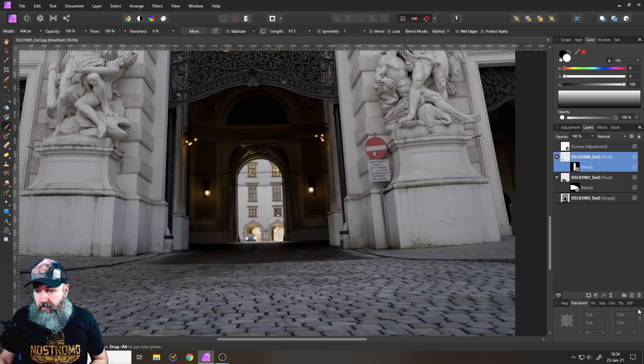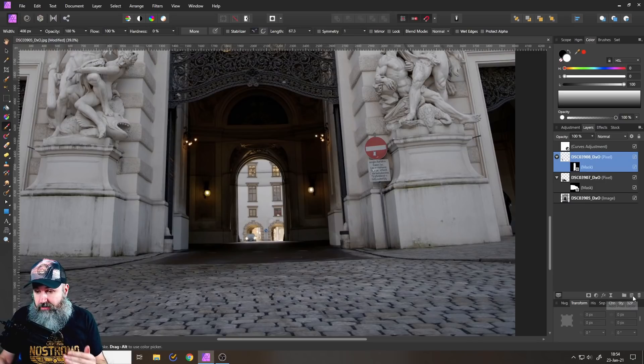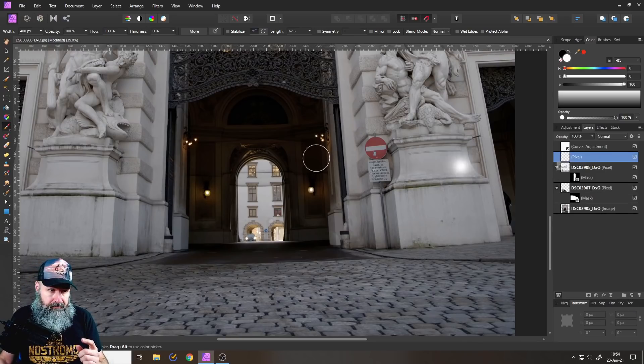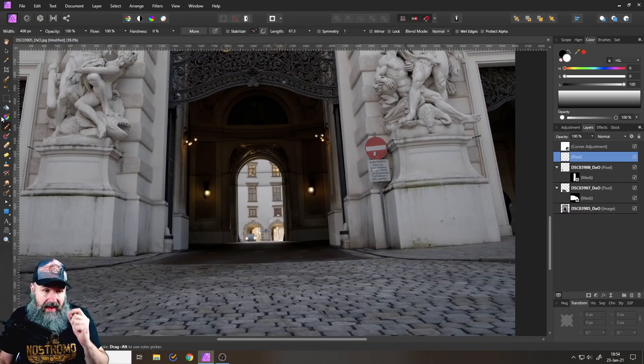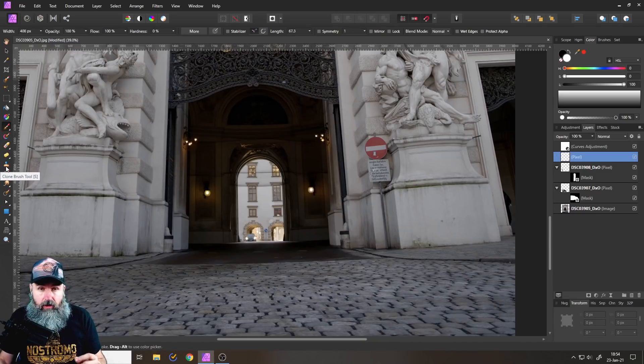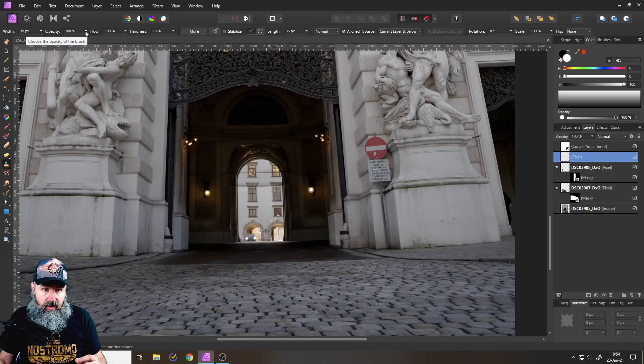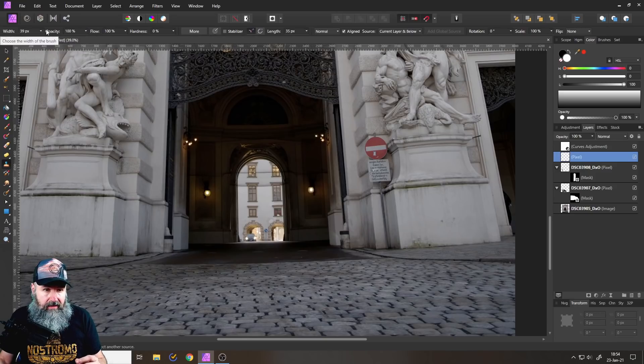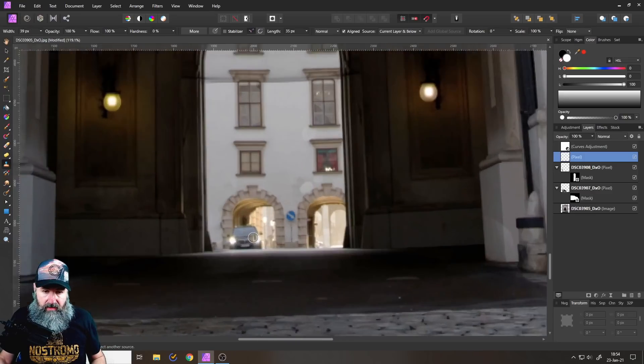So first of all we want to create a pixel layer down here add pixel layer on top of everything right good. So next thing on the left side select the clone brush tool that's important make sure it's opacity 100 percent the hardness can be down to zero again and the size depends on what you want to remove in the picture.